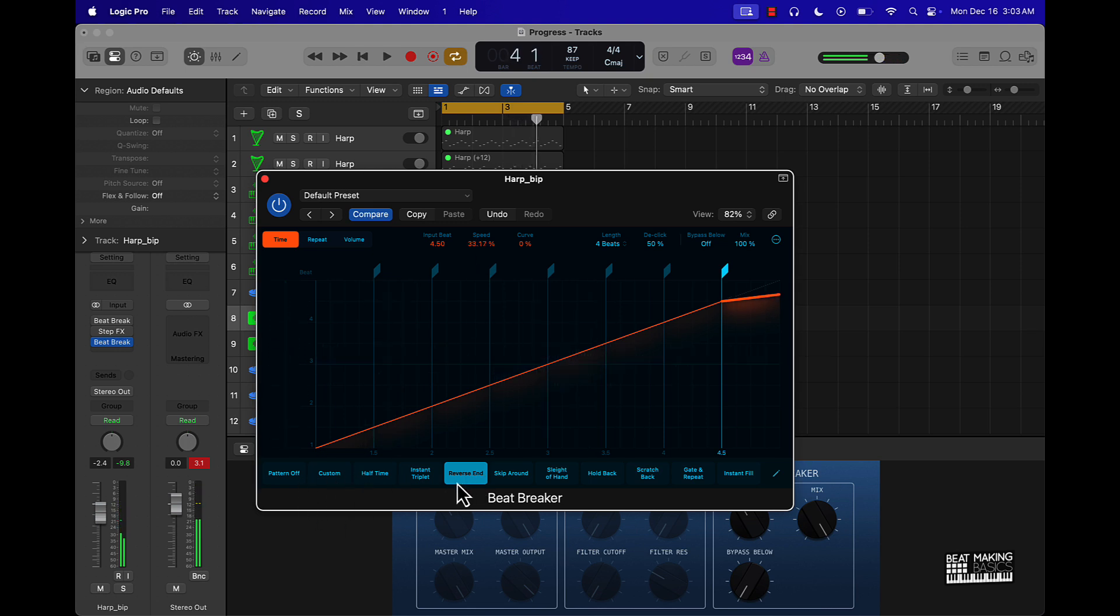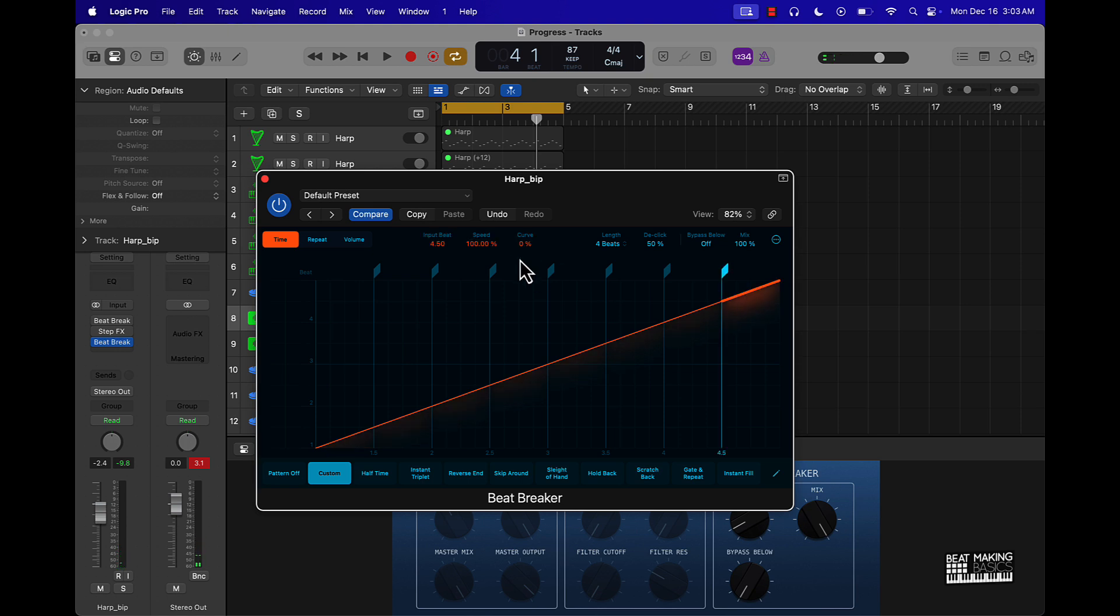And you don't even have to put it on this reverse end. You can actually do that yourself. Just click over here and then take this down like this.